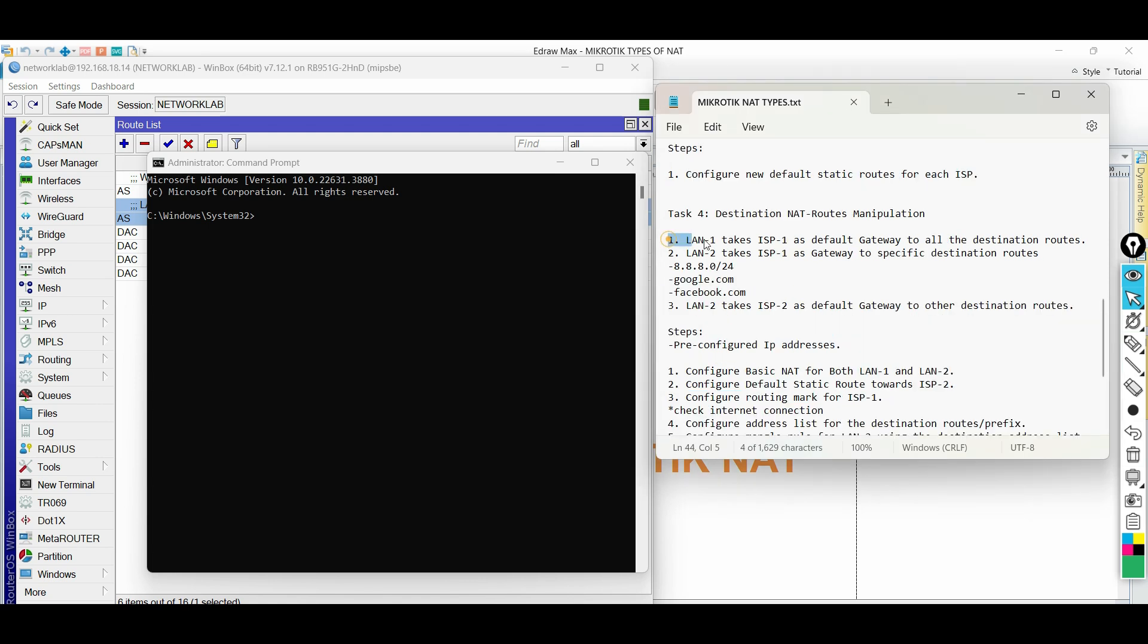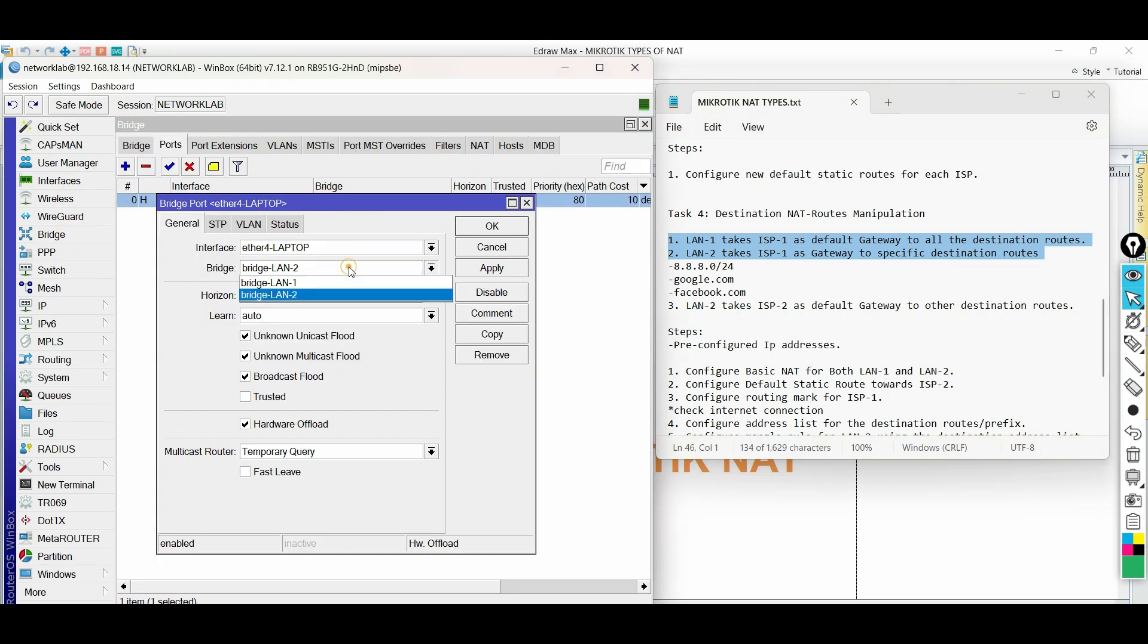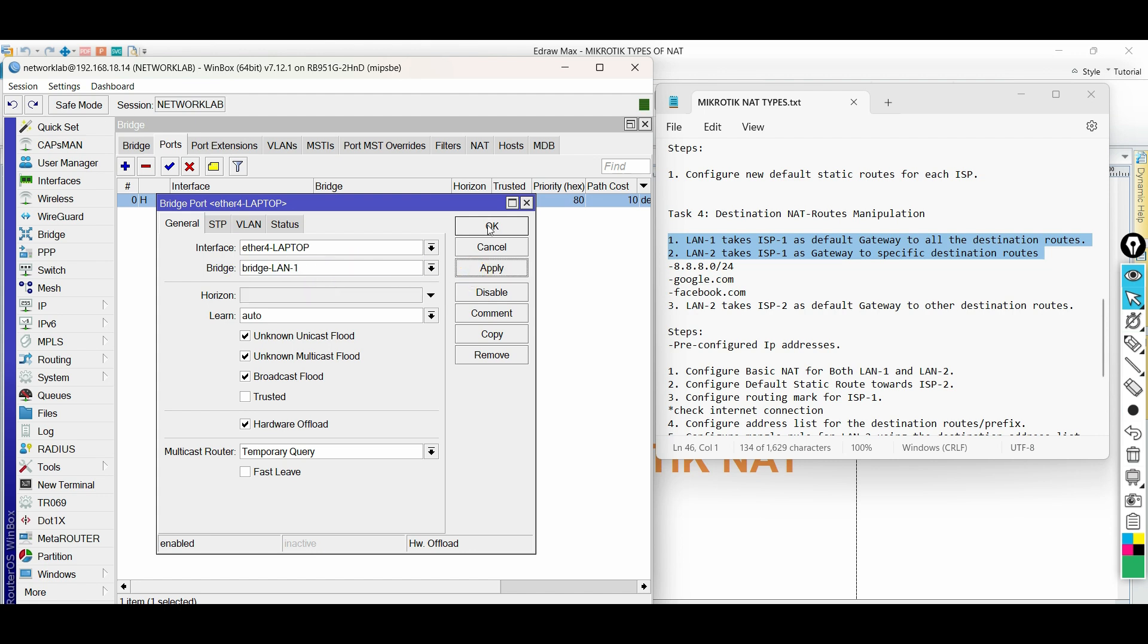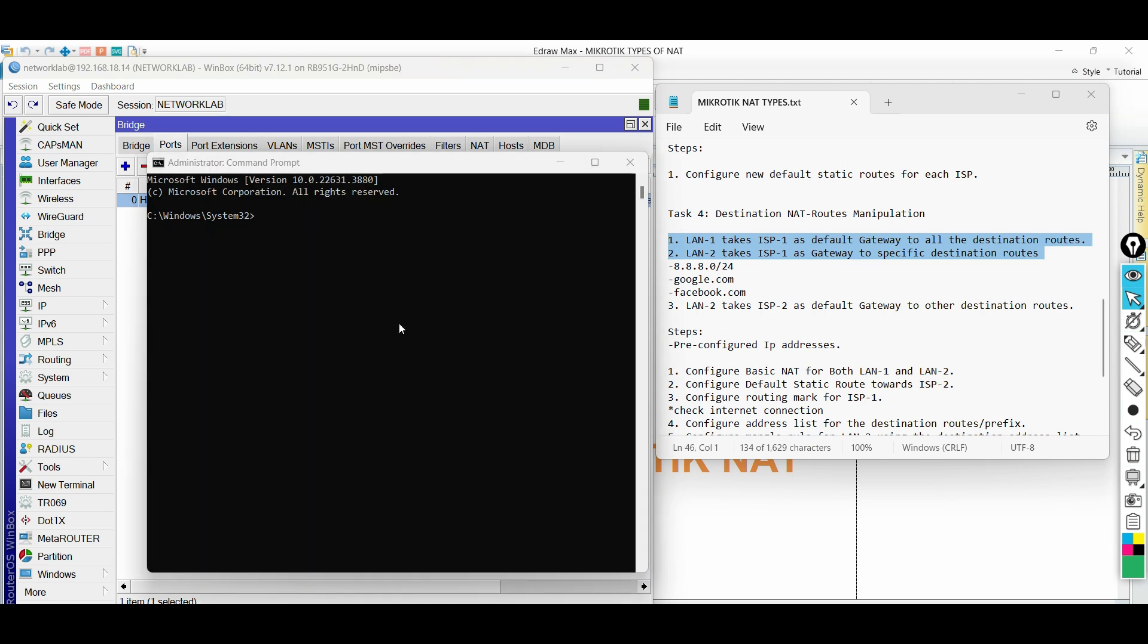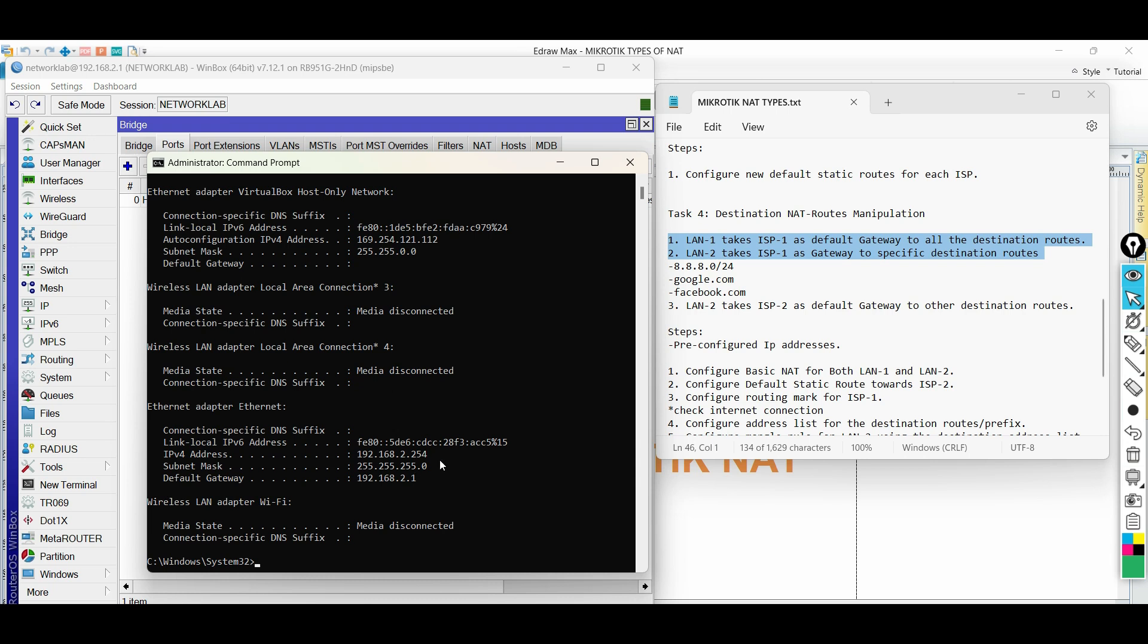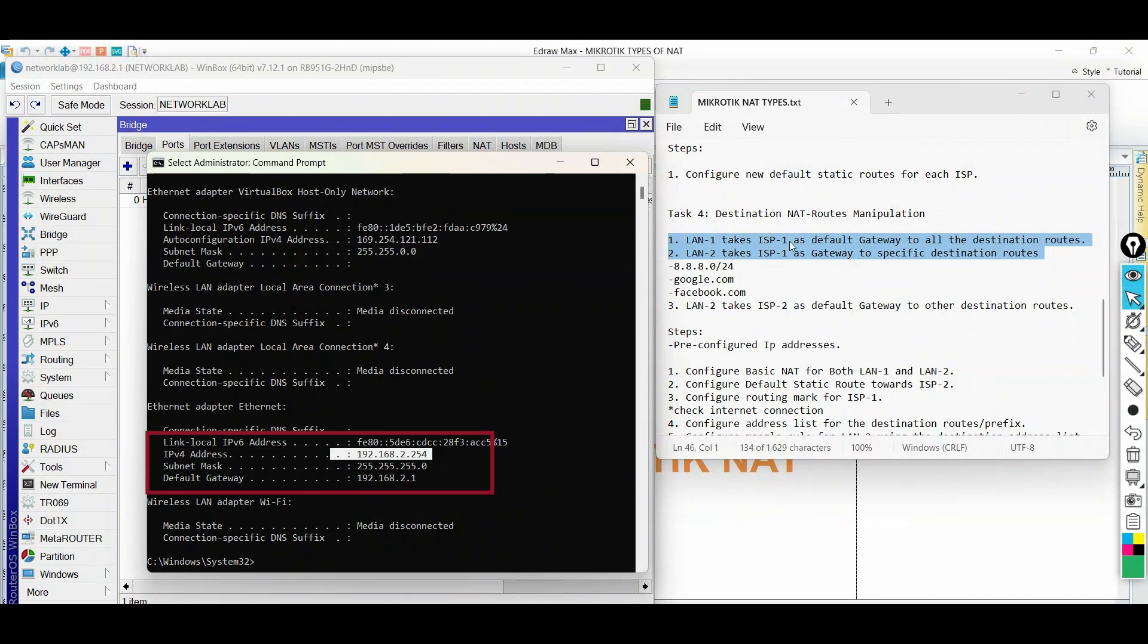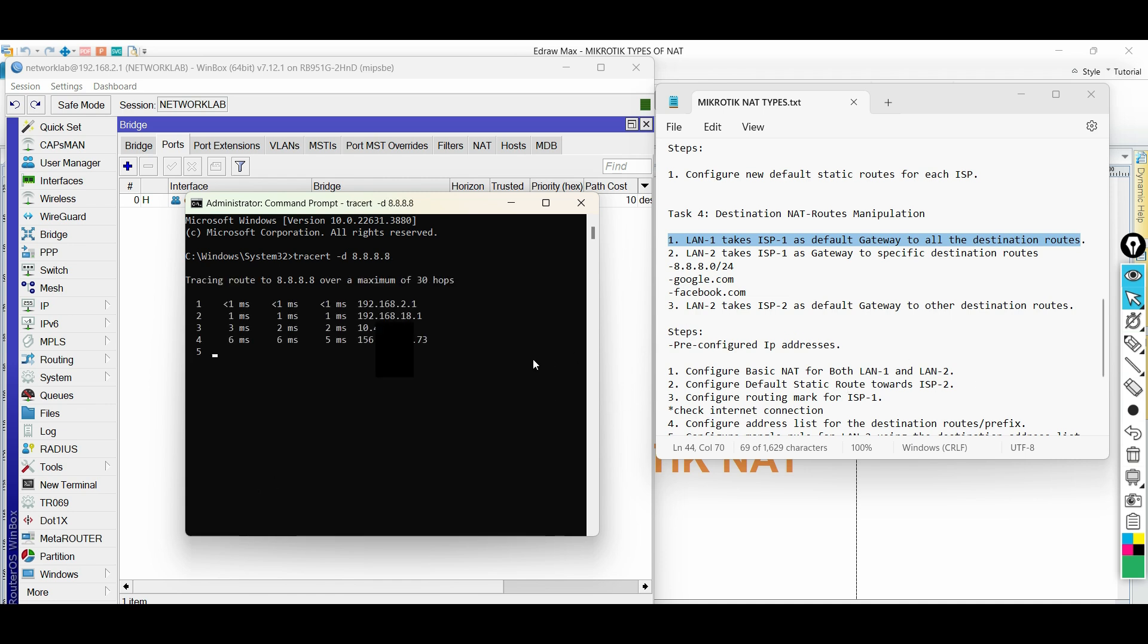First, let us test the LAN1 network if the traffic takes ISP1. On the router, bind the bridge for LAN1 to the interface facing the laptop. Renew the laptop network interface to make sure that it will obtain from LAN1. Conduct a tracer route to any IP address and see the result. We can see that the traffic of LAN1 exits ISP2.